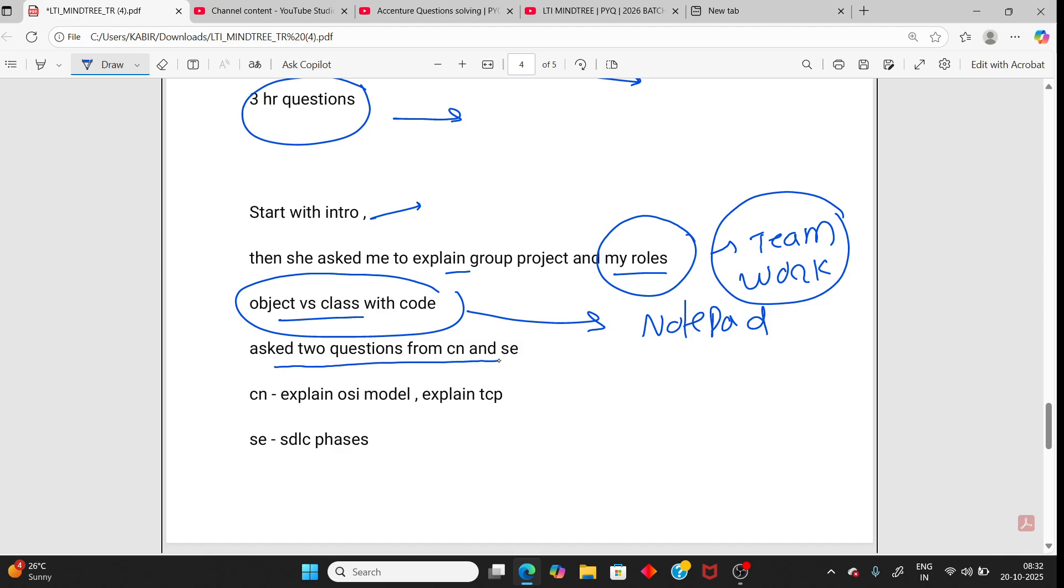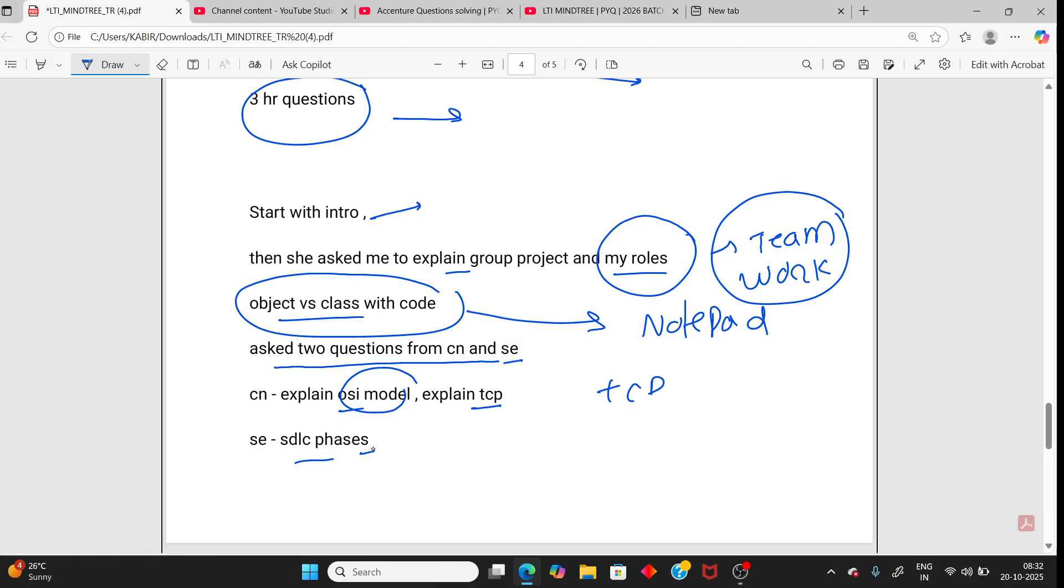Two questions from CN and SE. CN - OSI model, explain TCP. TCP is one of the most important and OSI model you should know. From SE, SDLC phases, software engineering.